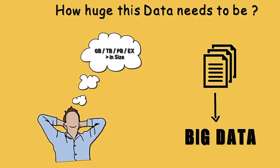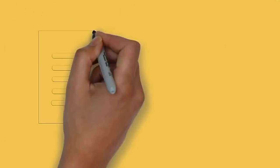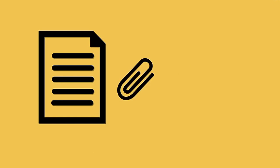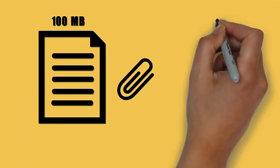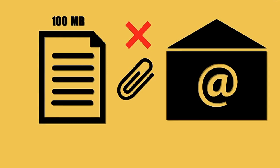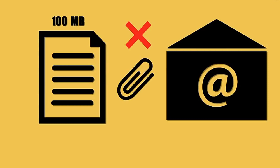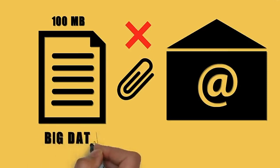Let me take an example and try to explain it to you. For instance, if we try to attach a document that is 100 megabytes in size to an email, we would not be able to do so as the email system would not support an attachment of this size. Therefore, this 100 megabytes of attachment with respect to email can be referred to as Big Data.